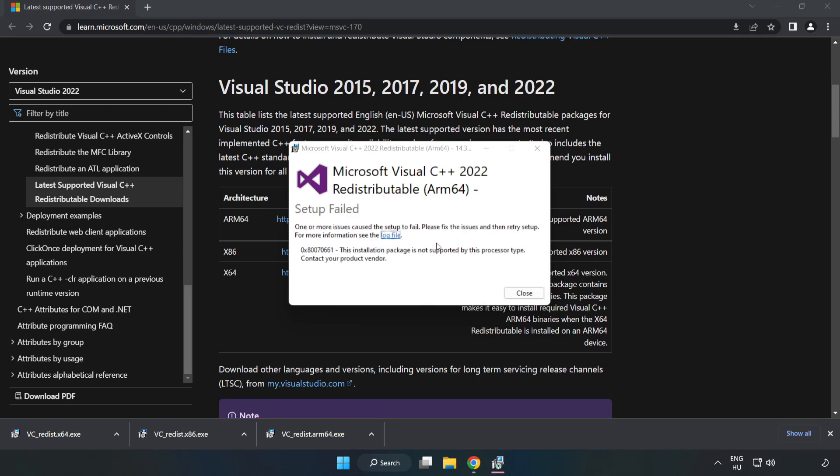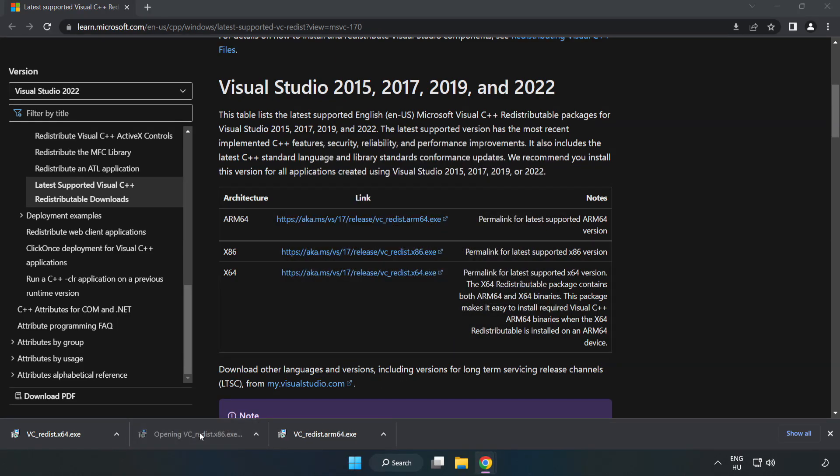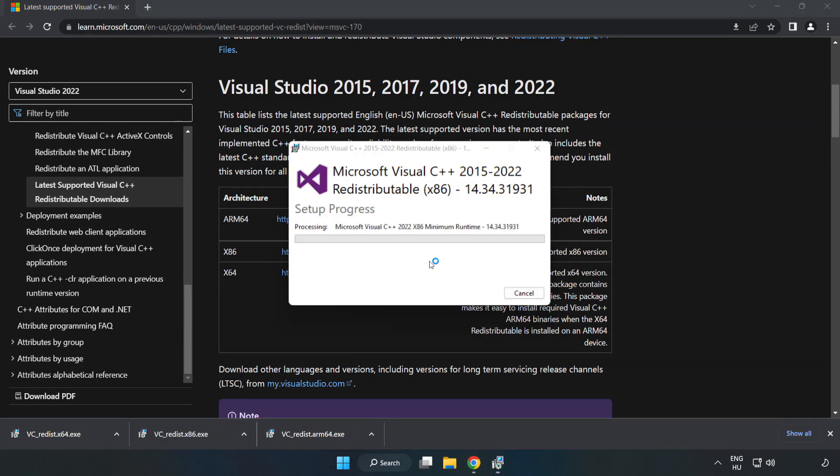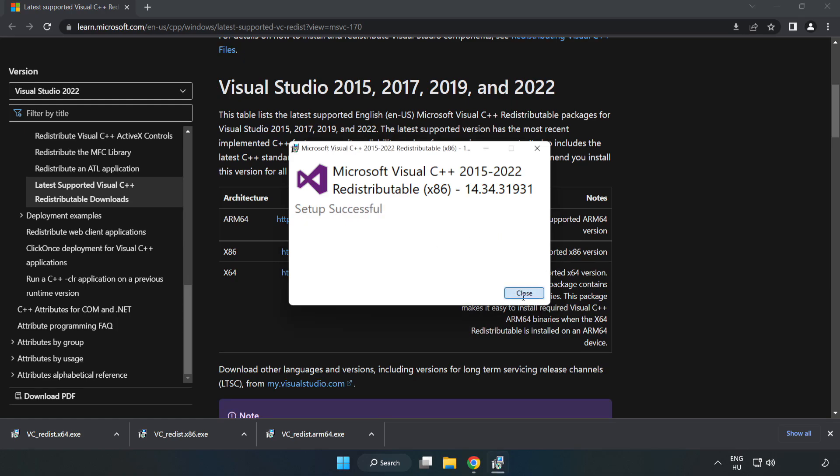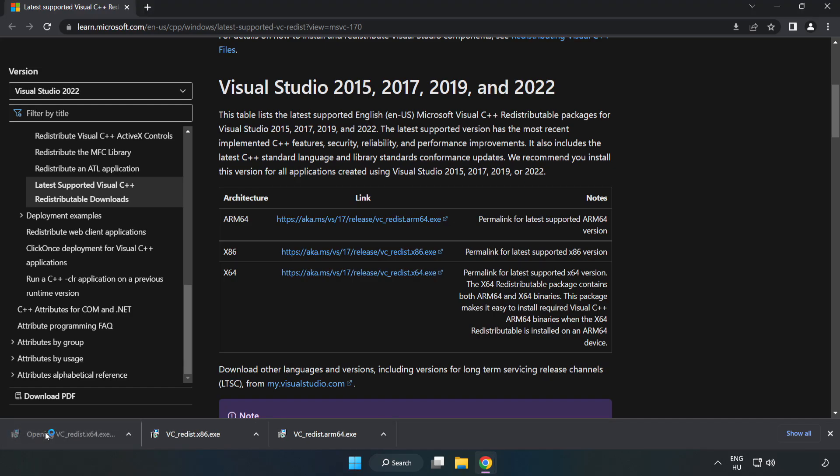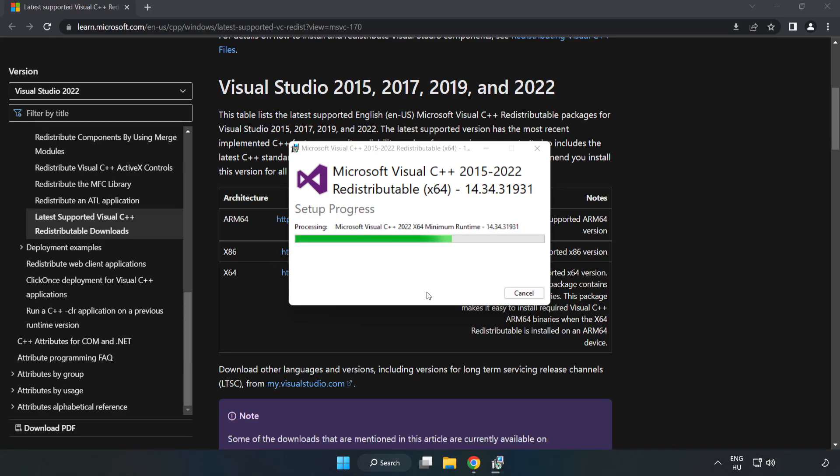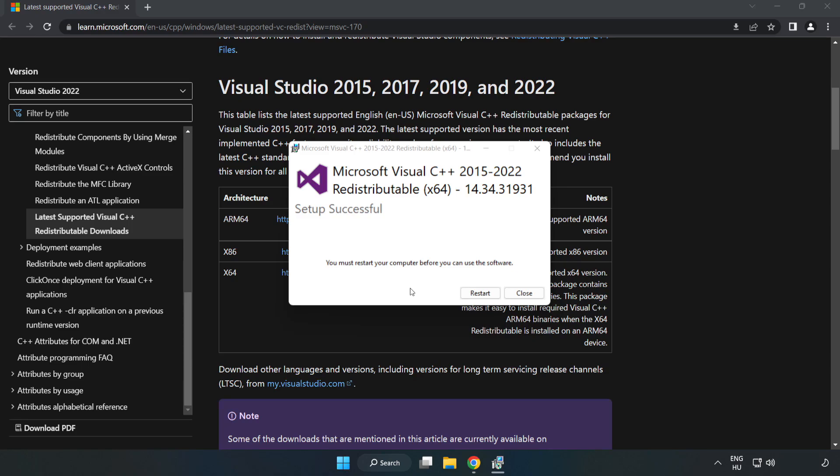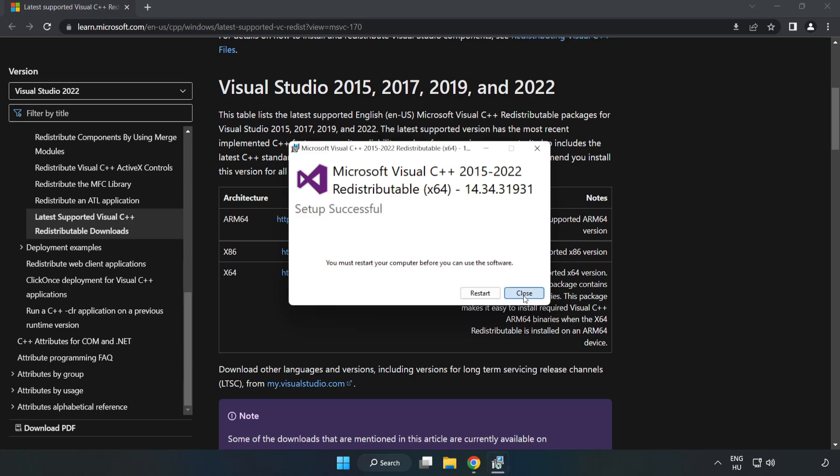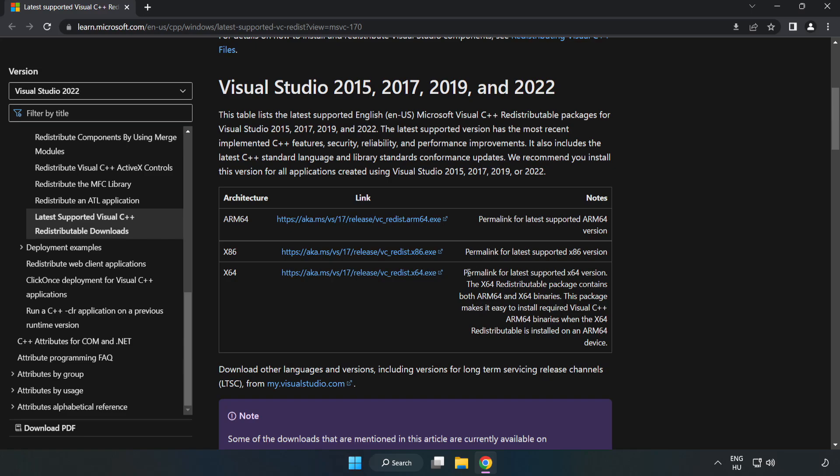If it fails to install, don't worry, just continue. Repeat the process for the other files. Click Close when finished and close your internet browser.